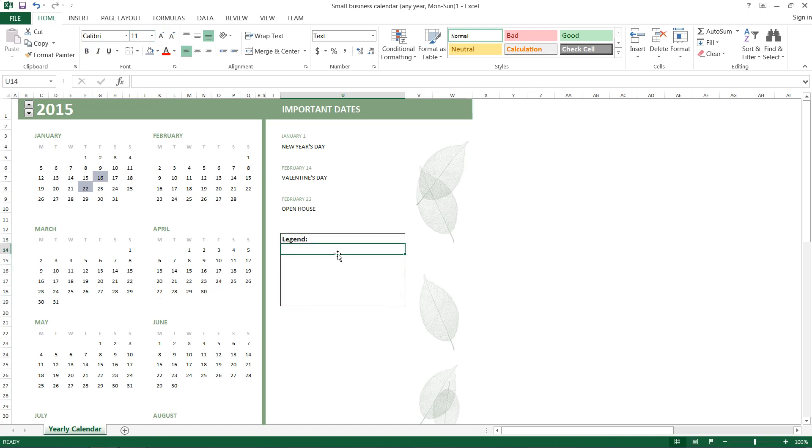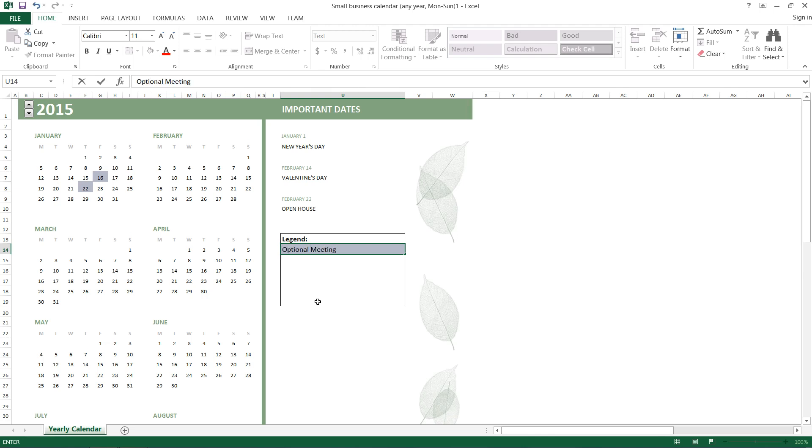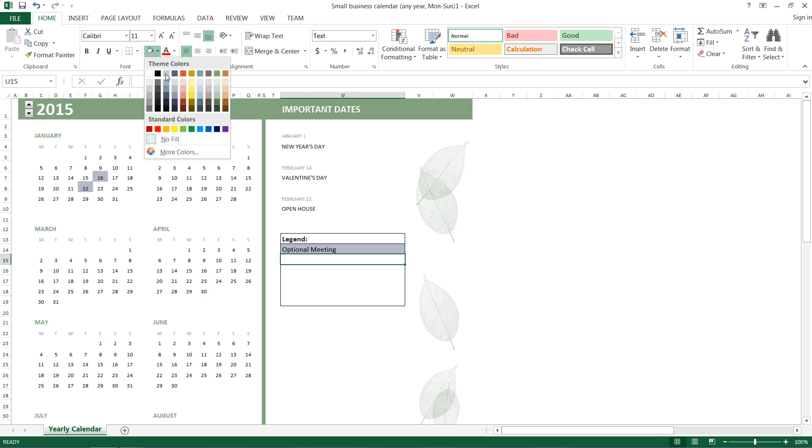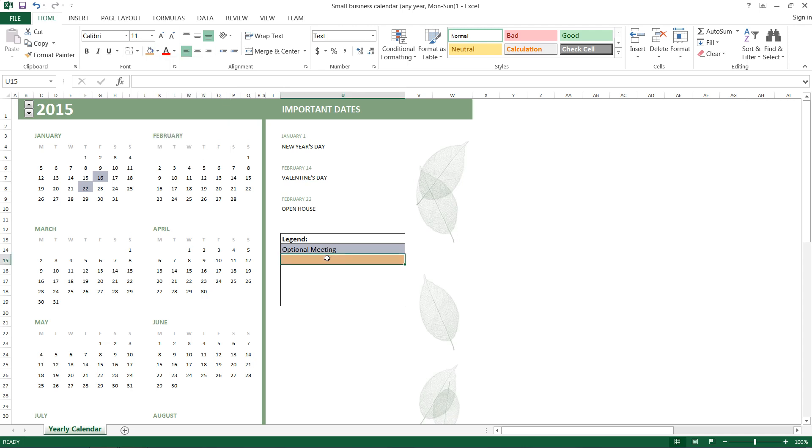So then we can put down our fill color, and we'll just name this as optional meeting. So all the ones in blue-gray are optional meetings. Let's see what color do we want to use next. And this will be a mandatory meeting.